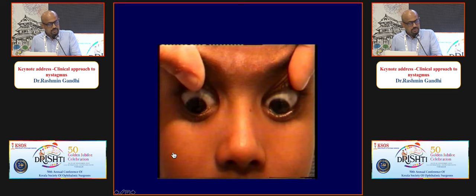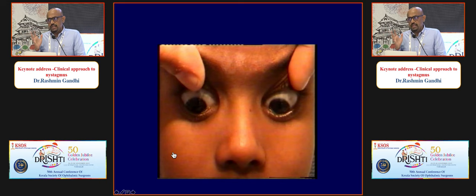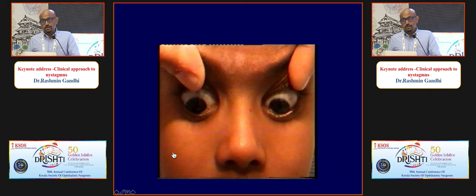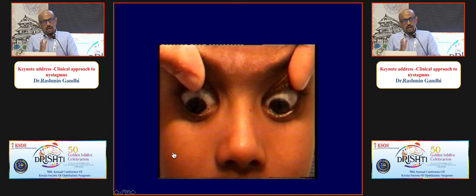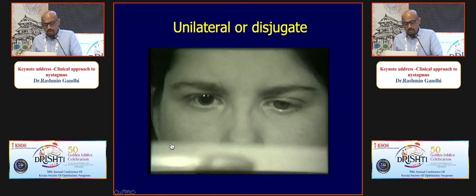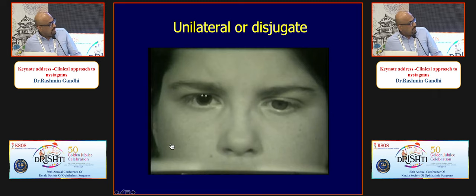Interestingly, I have two patients with superior oblique myokymia who responded to topical timolol twice daily — they reported complete reduction in frequency of image jumping when reading after two weeks. However, it is too small a number to be definitive. No patient has come back saying nystagmus completely resolved with medication.